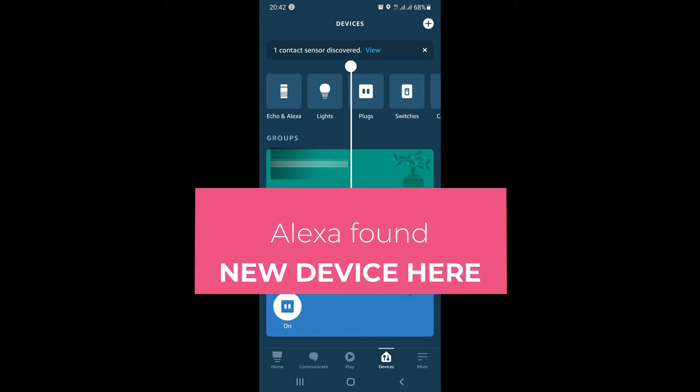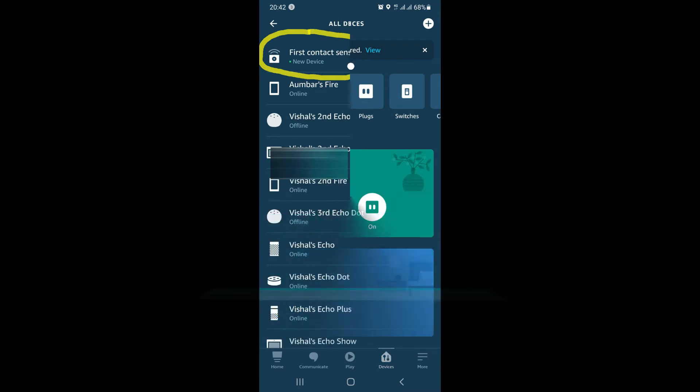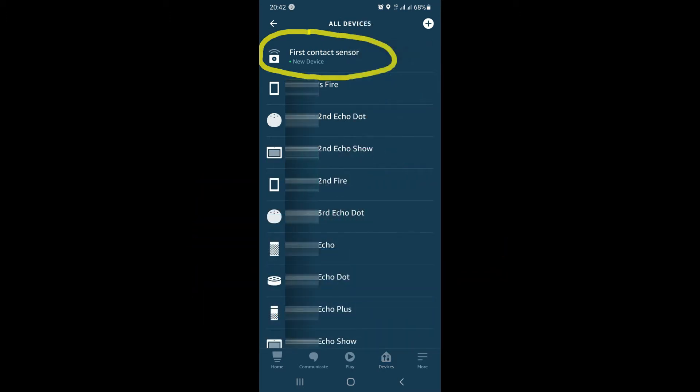As you can see on my screen, it's showing one contact sensor discovered. So this is the new device which Alexa has found, which can also be found in the all devices list. Once you go to the all devices list, you can see the newly discovered device there as well.